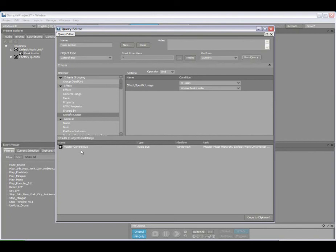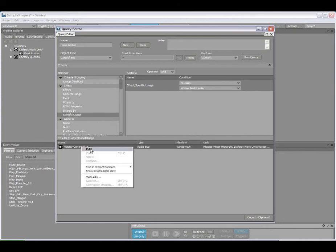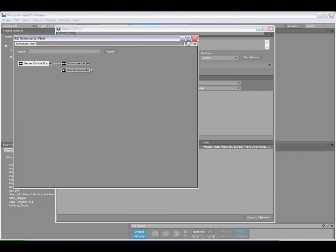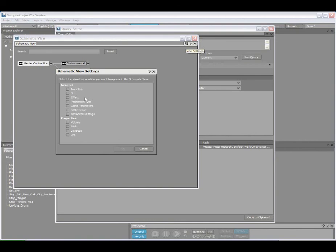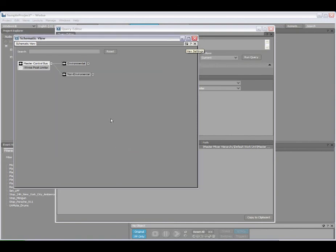So the result here, we see that the master control bus is the only bus that's using the Peak Limiter. And then I can right click on the result and find it in the Project Explorer, or in this case I want to look at it in the schematic view. Because here we can see that if I enable the Show Audio Effects, you can actually see that it's using the Wwise Peak Limiter.